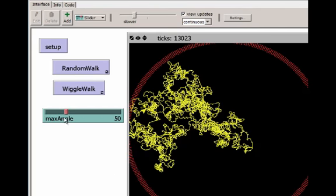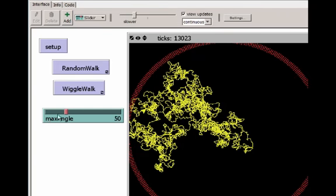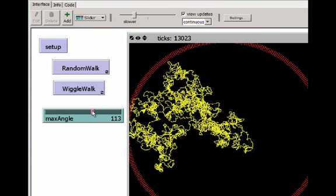So now we have a slider. Its current value is 50. The value of this slider is going to affect the global variable called max angle. As I slide this slider now, I can change its value. Right now it has no effect on the program though. It's just a slider that's not used anywhere.